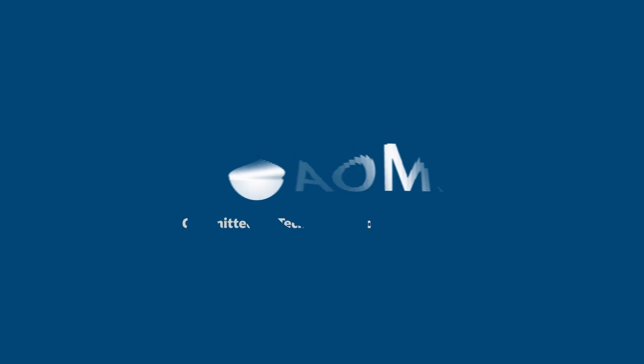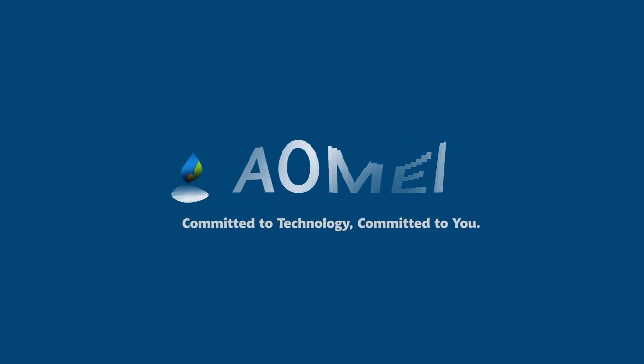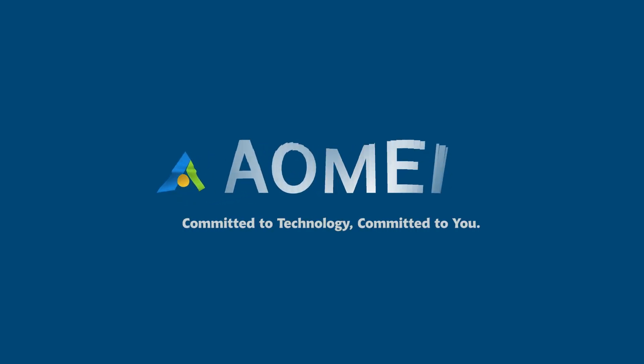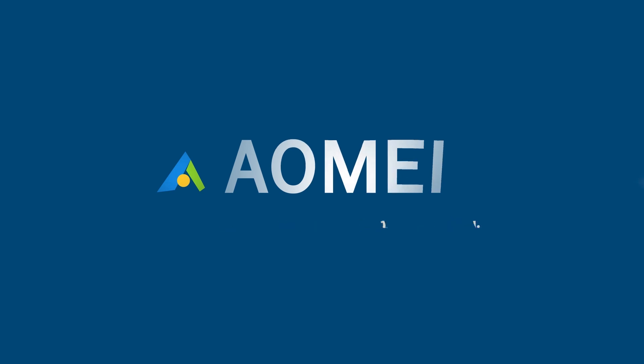Welcome to AOMEI. We're here to share technology with you. Let's get our journey started.